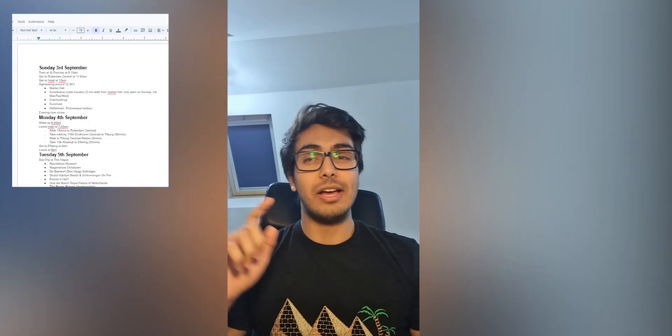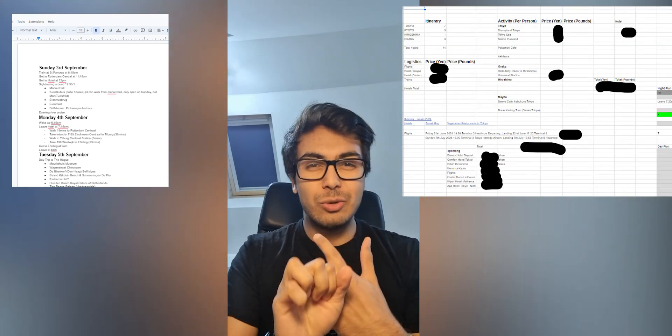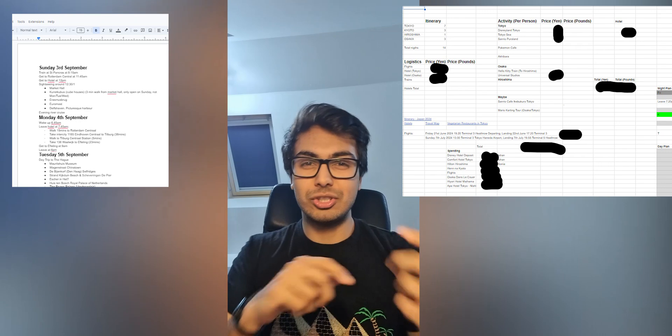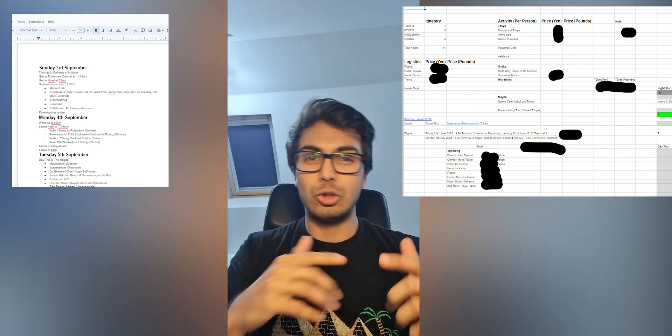My girlfriend and I have been traveling recently, and whenever we do, we like to have a decent itinerary. We're going to Madrid soon — our first time there for both of us — and we want to make the most of it. Up until now, we would have had a day-to-day itinerary written out, a spreadsheet with costs, and a Google Maps with saved places. The trouble is I've got to manually enter things into multiple places every time I want to add something to the plan. It's laborious. We aren't going to stop traveling anytime soon, so it's worth investing in speeding this up.